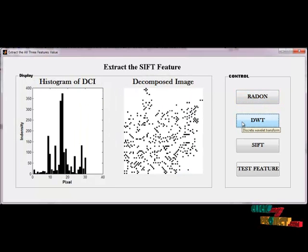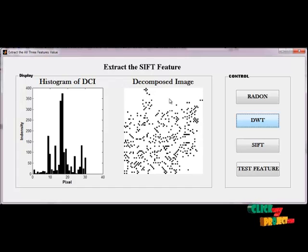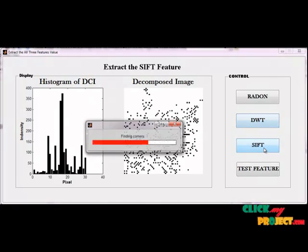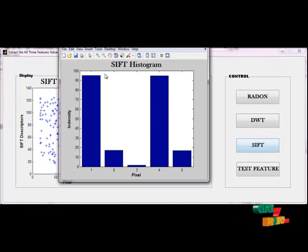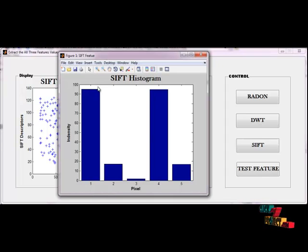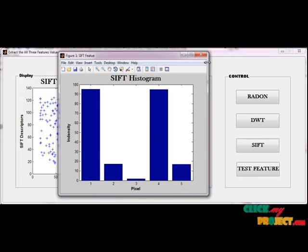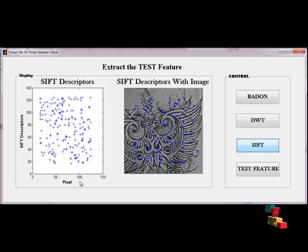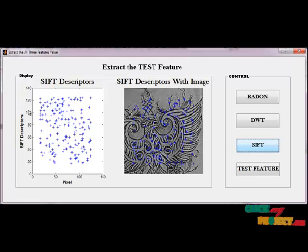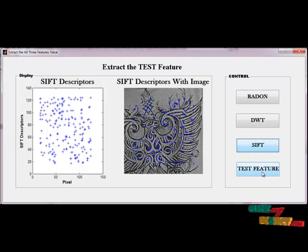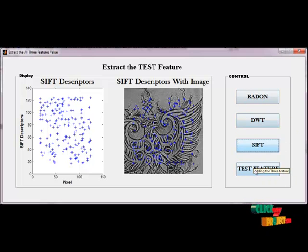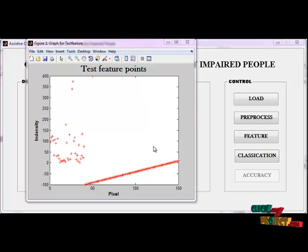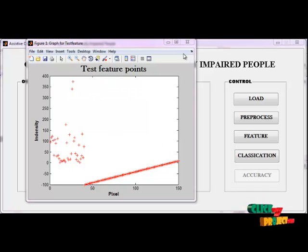Now we extract the DWT feature from the given image. This is the decomposed image, and this is the histogram of the SIFT feature. This shows the SIFT descriptors with the image. Now we extract the testing feature containing all three features, then this is the graph containing all three features.